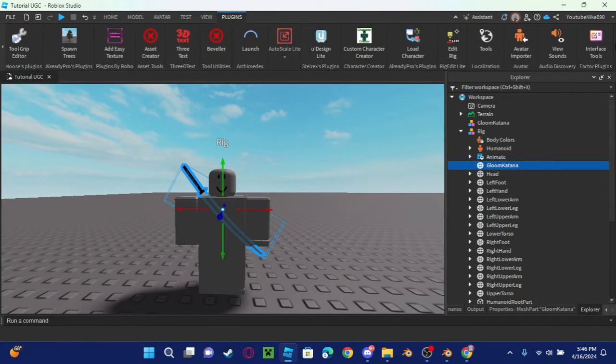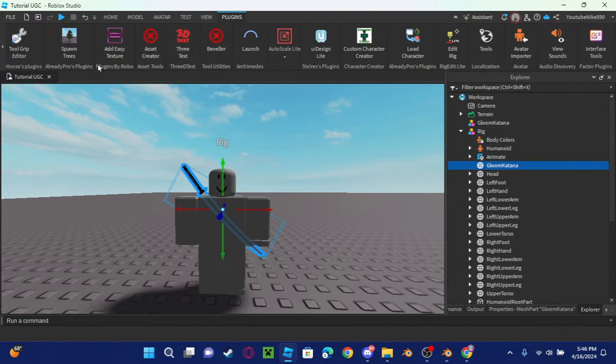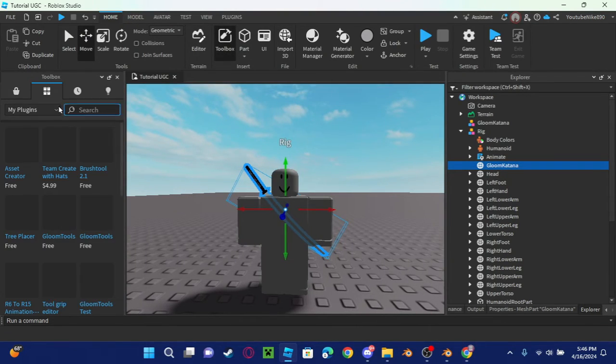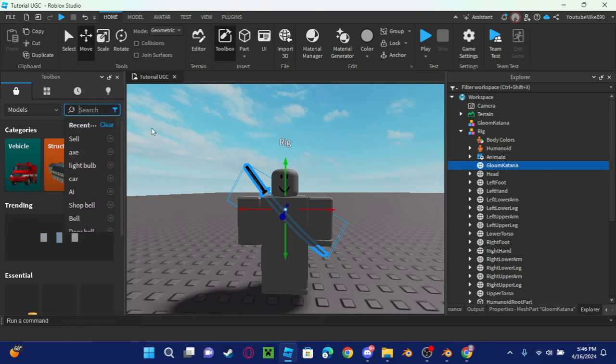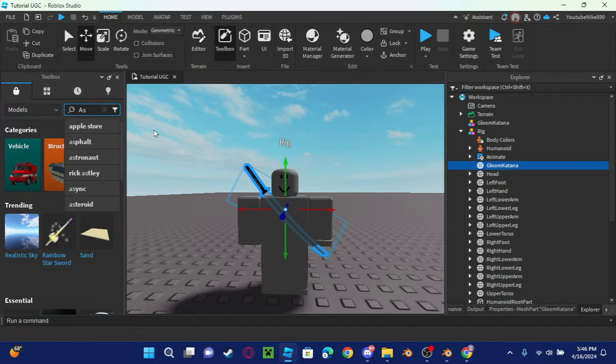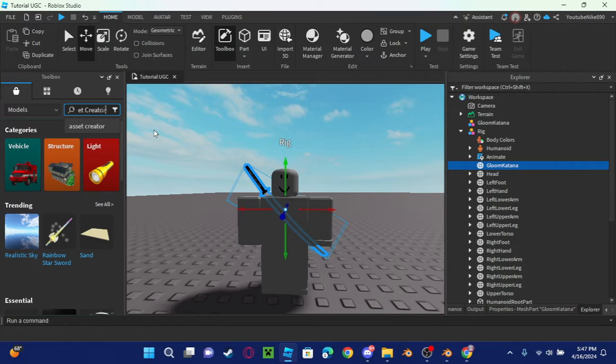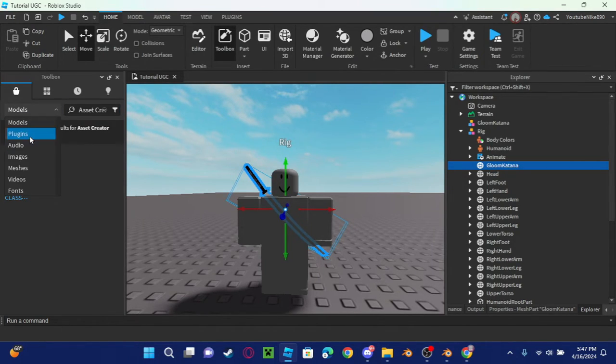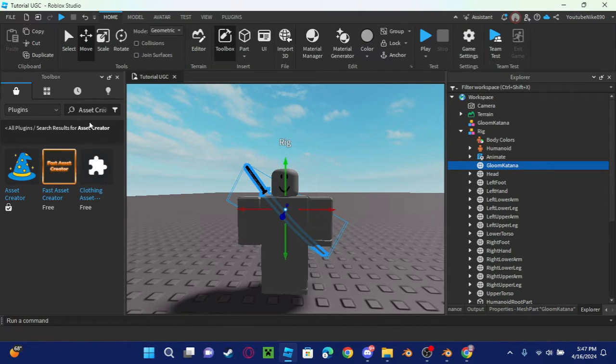And now the third step is to get this plugin. Get this plugin called Asset Tools. Does it appear? Let me search.